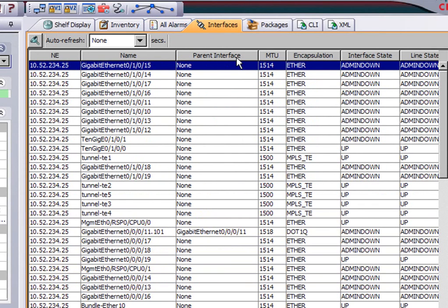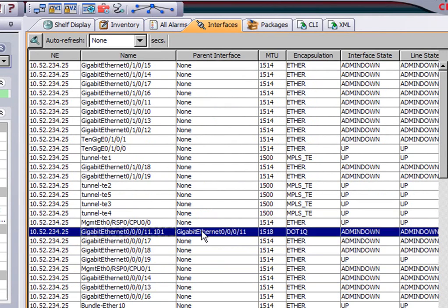There's all my interfaces. Are they up or down? MTUs and so on.